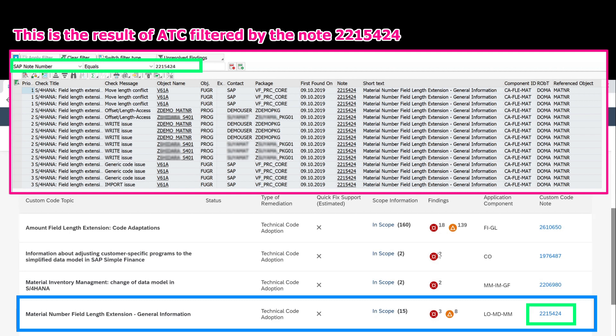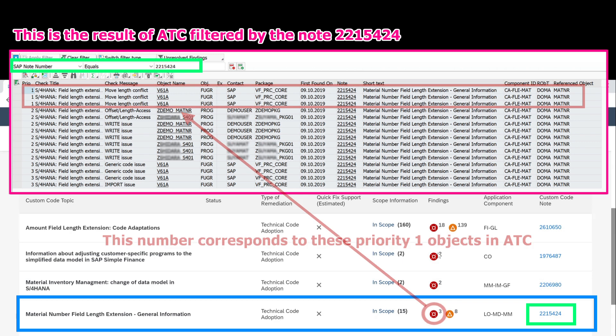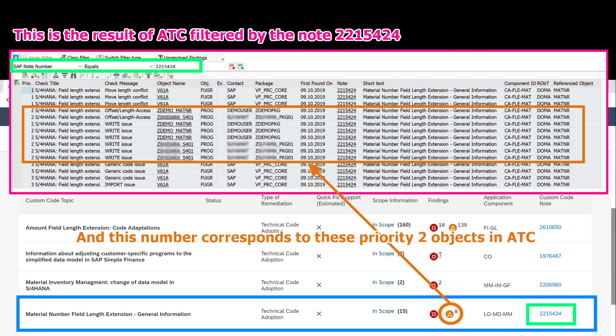This is the result of ATC filtered by the note 2215424. This number corresponds to these priority 1 objects in ATC. And this number corresponds to these priority 2 objects in ATC.